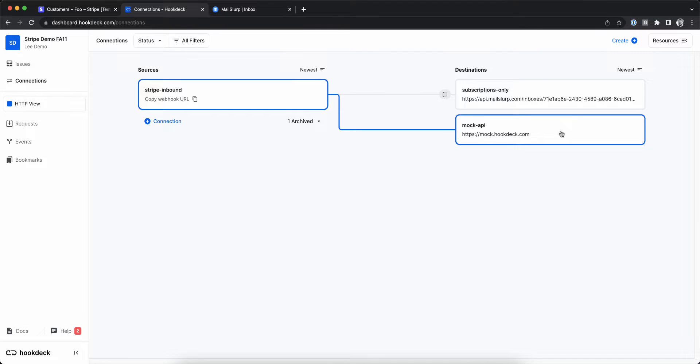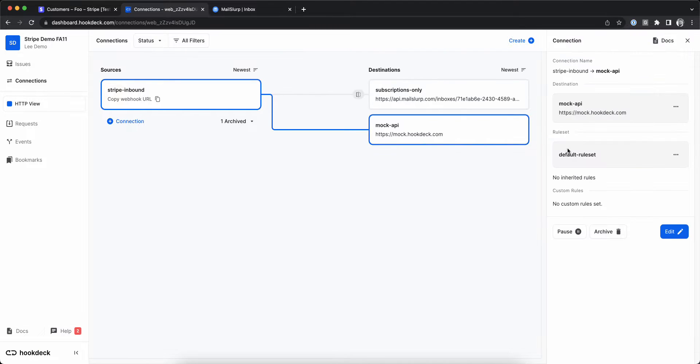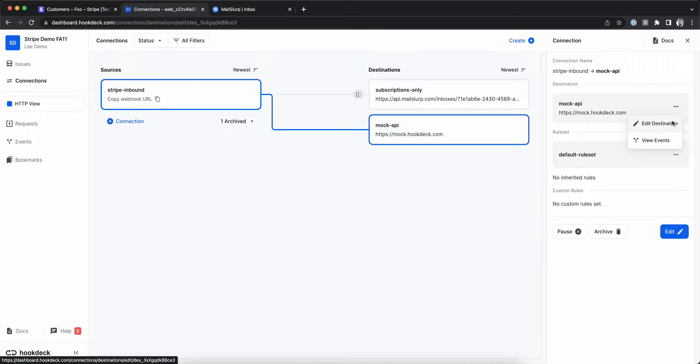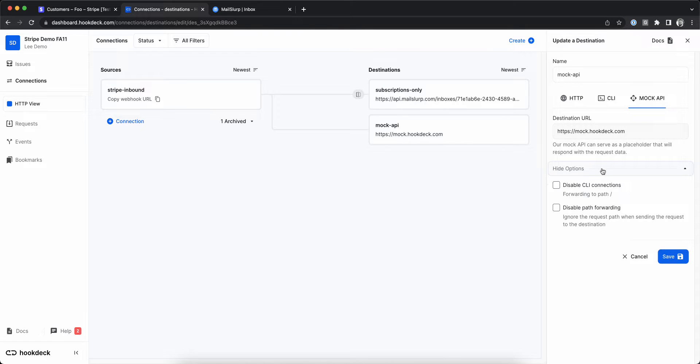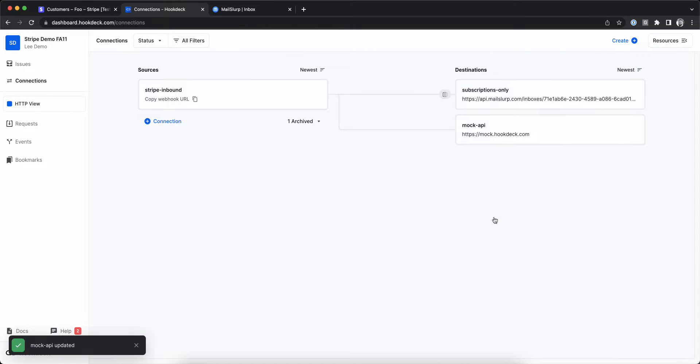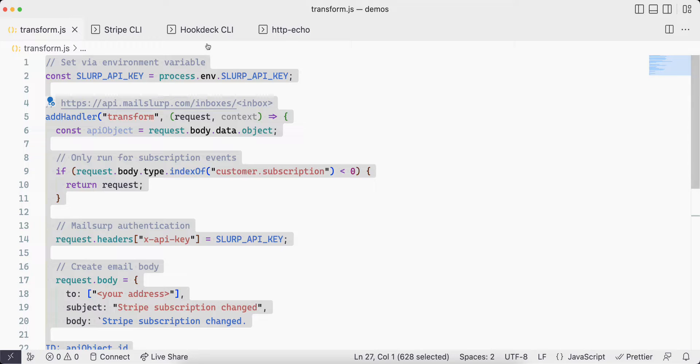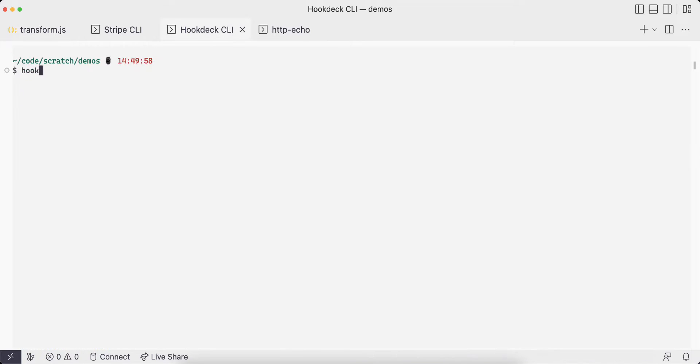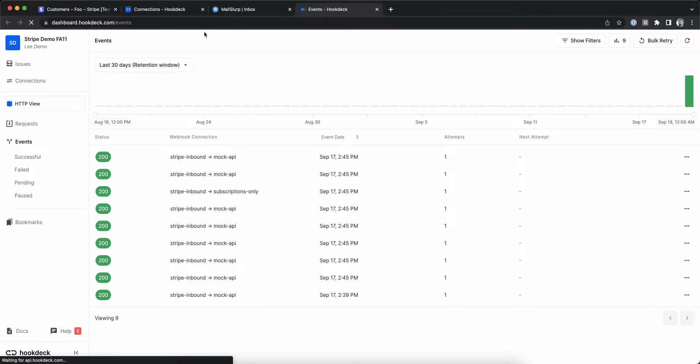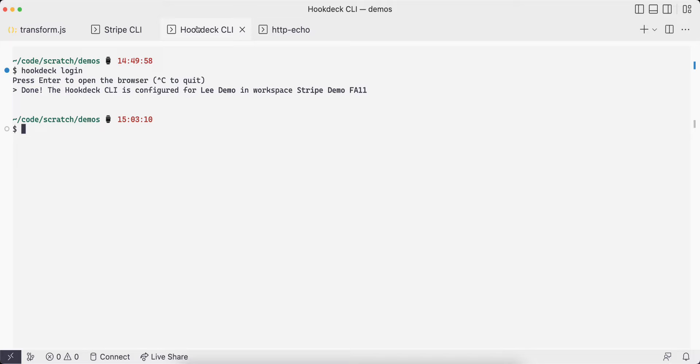I'm going to disable the CLI forwarding on the mock API so we can test this using the HookDeck CLI and Stripe CLI. Let's go into a terminal and run hookdeck login. Note that I'm logged in to the correct account and workspace.